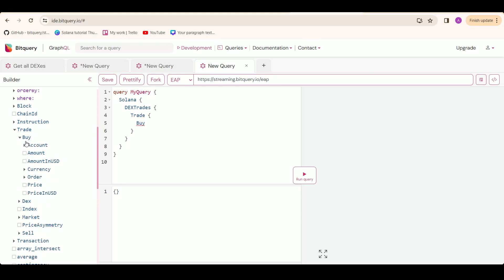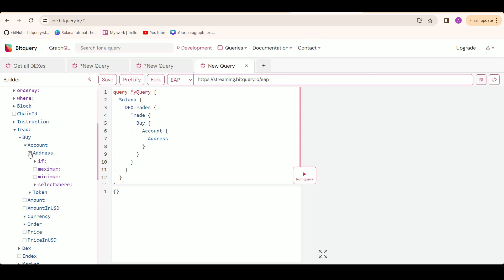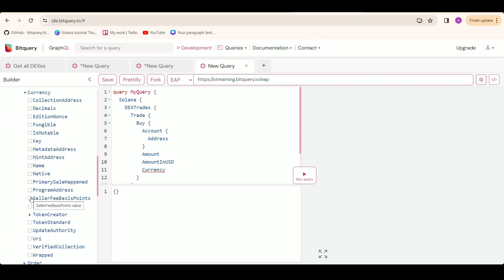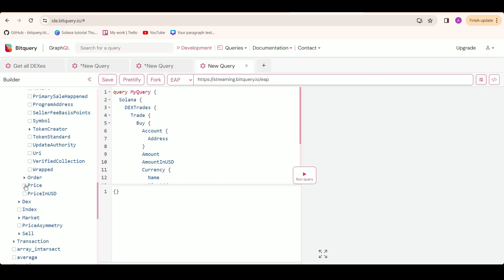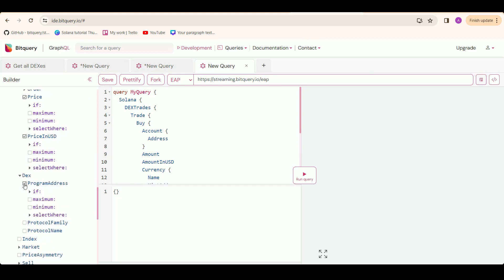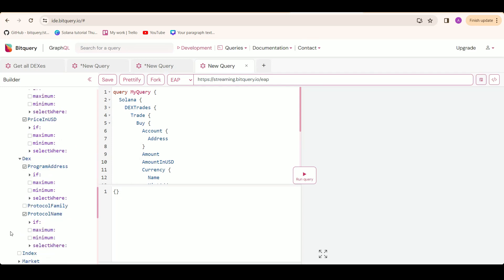For the buy side, we need the account address, amount, amount in USD, and the currency which the buyer is buying. We are going to select the name and mint address here. We are also going to select price, price in USD, the program address, and protocol name.